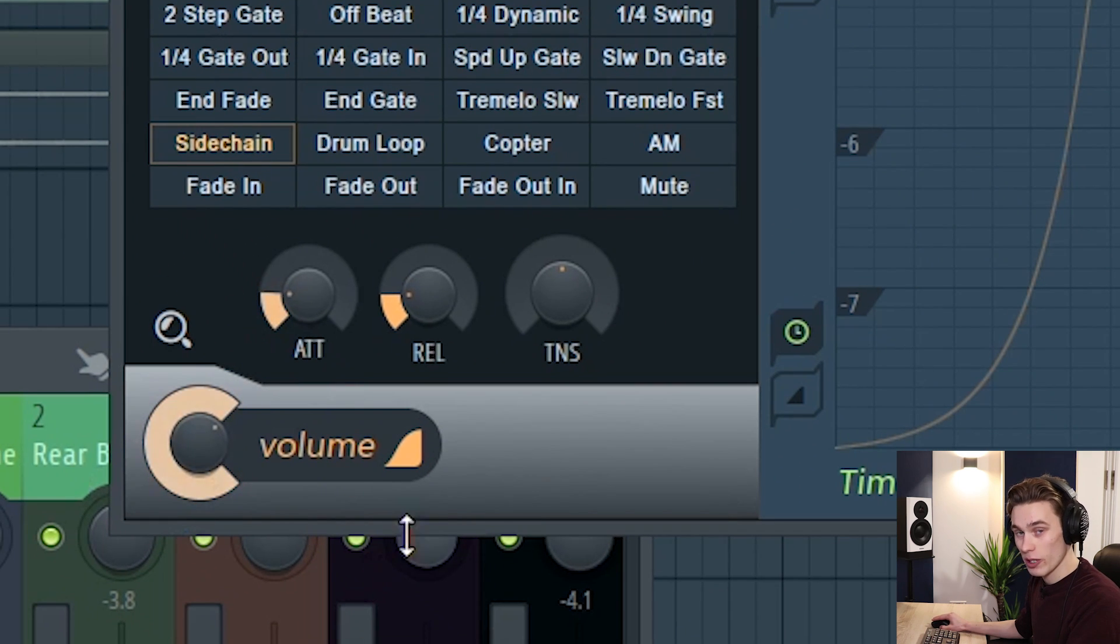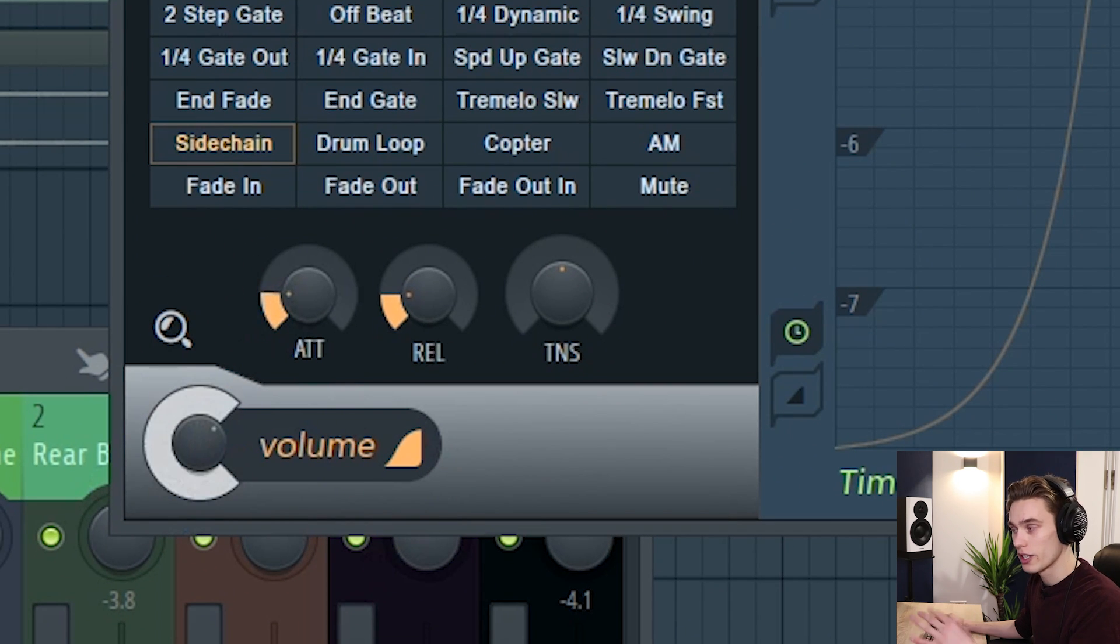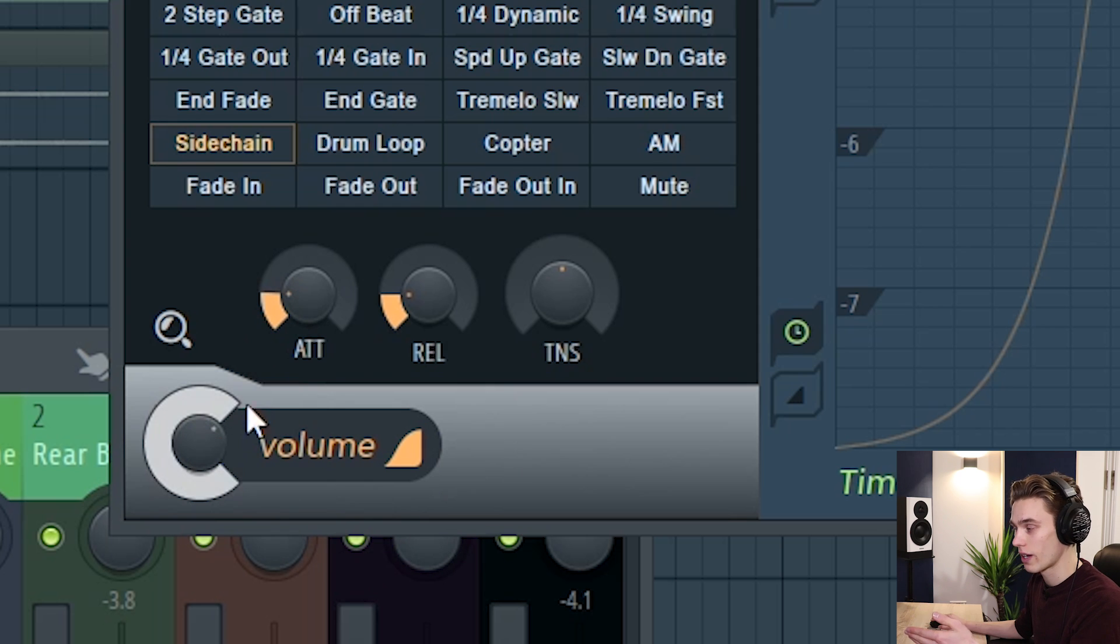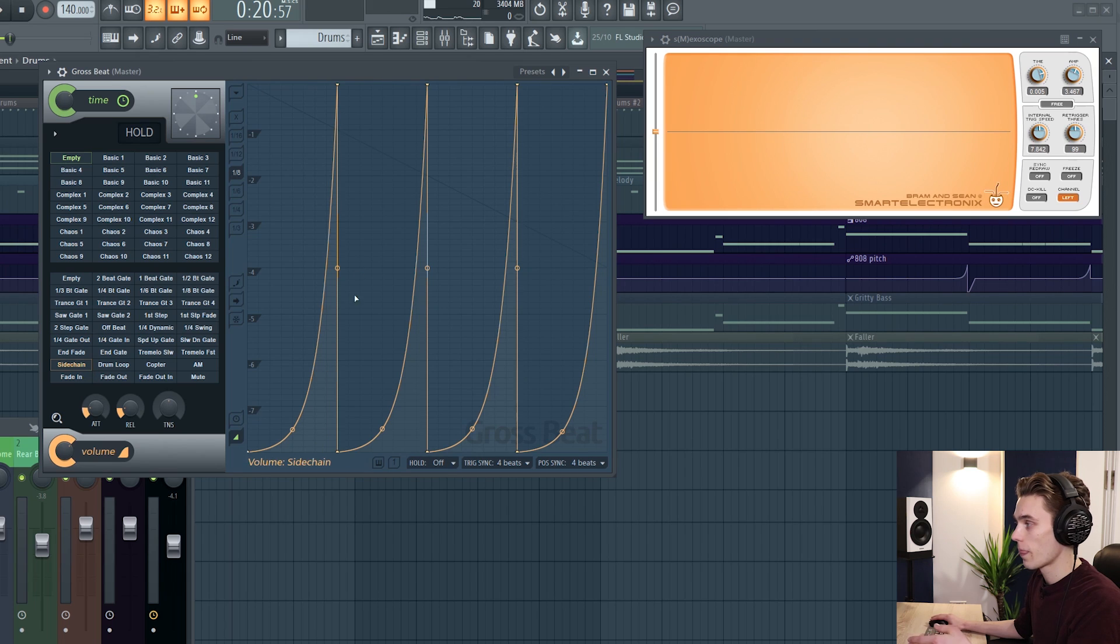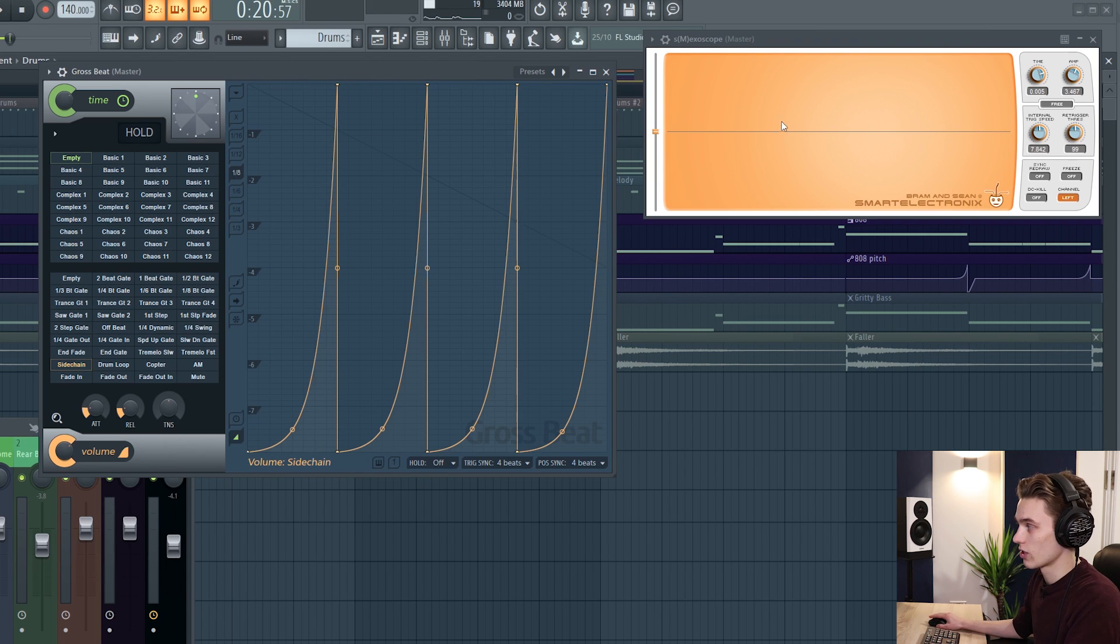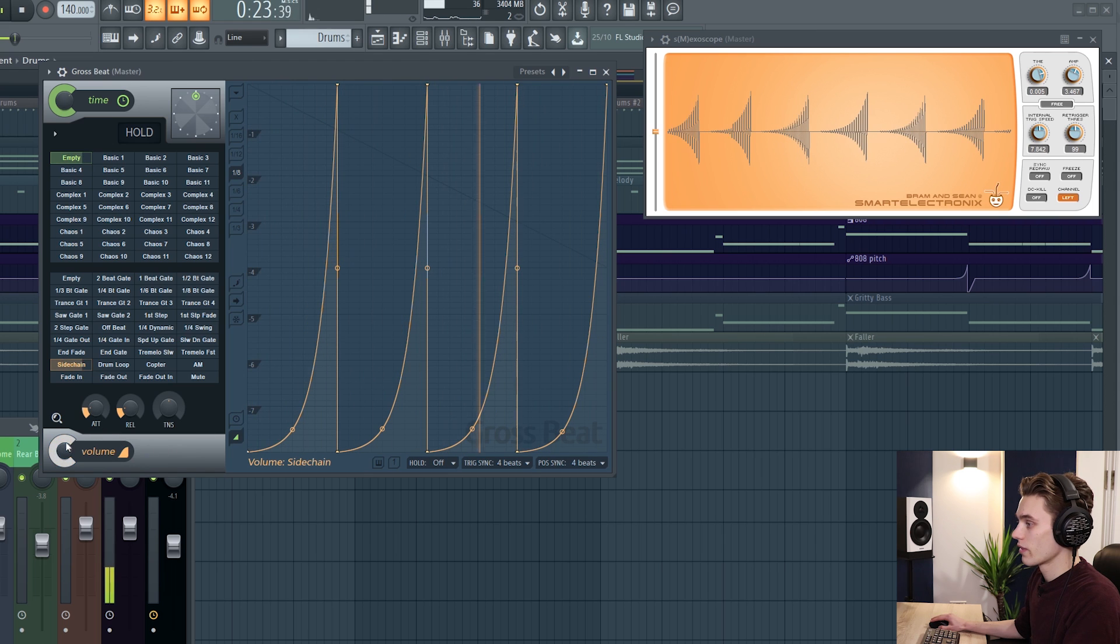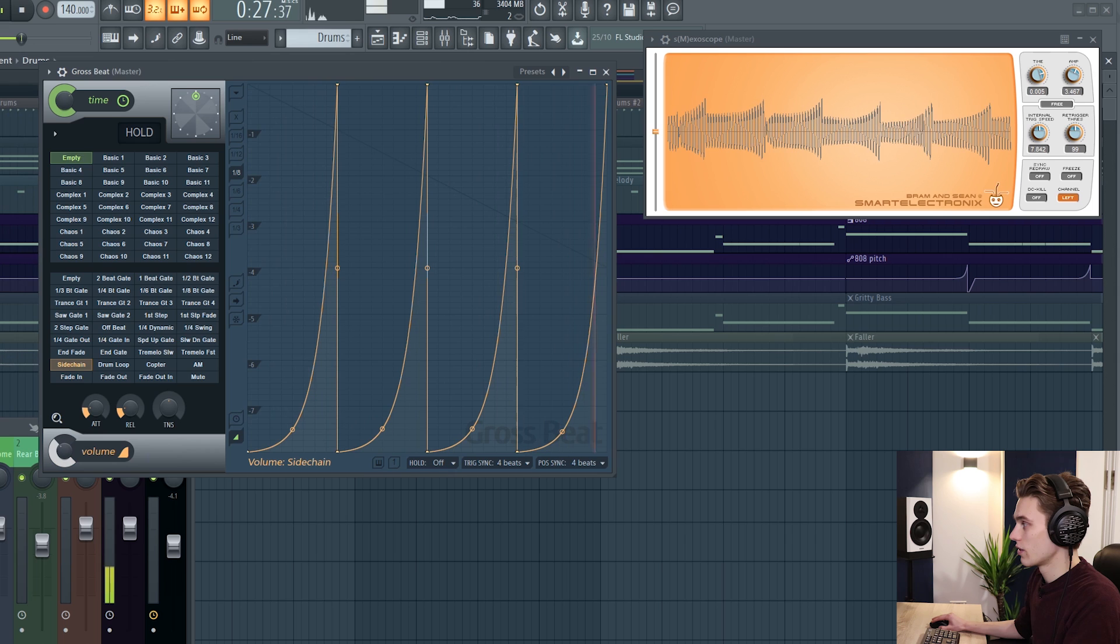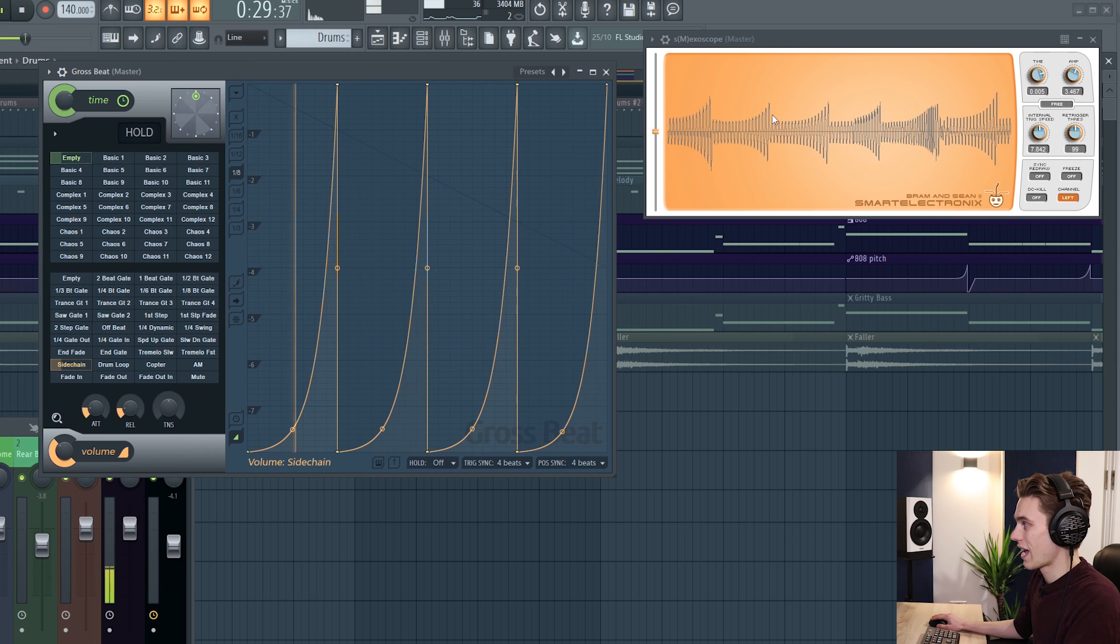This dial down here is incredibly important. What this is is pretty much like a wet dry dial for the volume. It lets you know how much of the signal is going to pass through unaffected. Right now on the side chain preset the volume starts at zero and goes to maximum as we can see on the graph here. However if I lower this down more gets through unaffected so the side chaining is not as heavy.